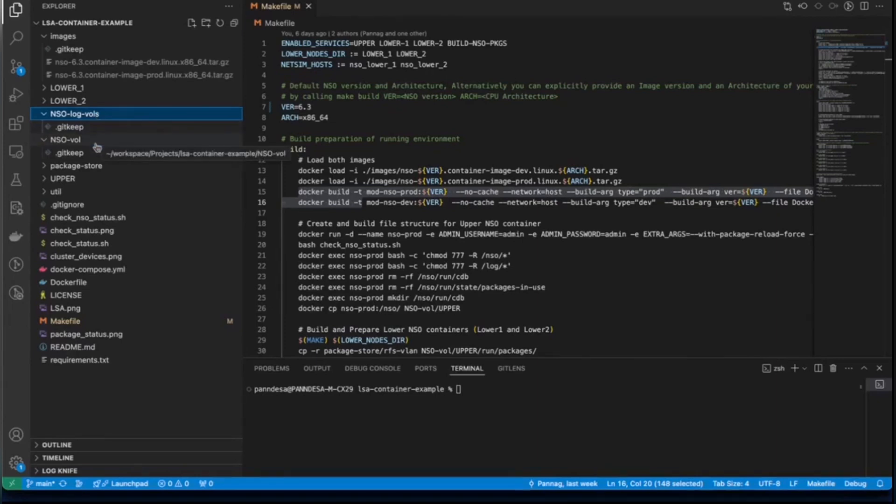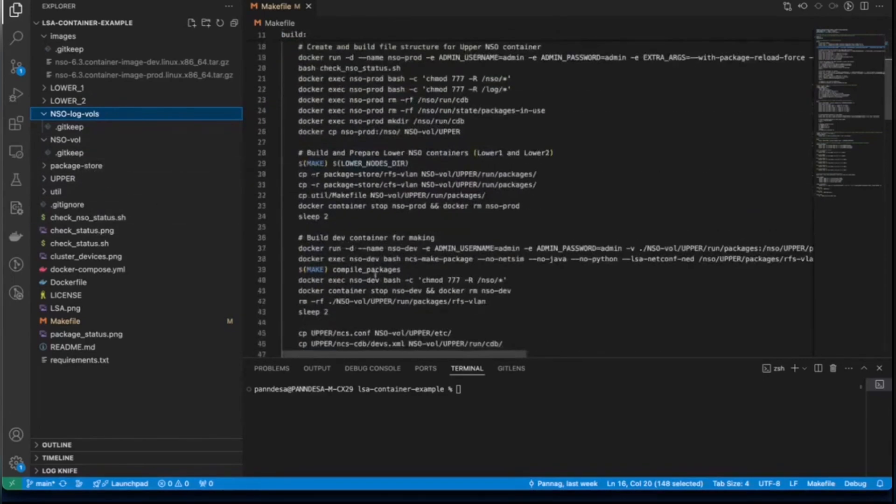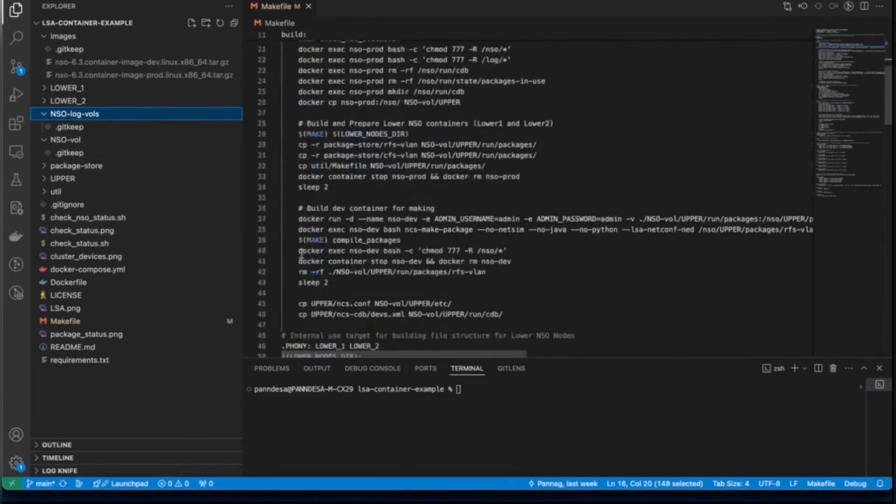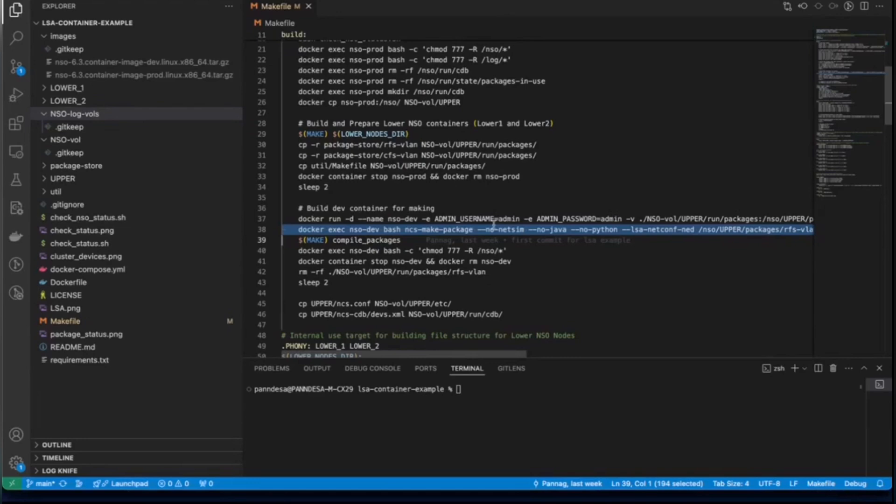Further, we will also have LSA log volumes mapped to production containers logging directories in each of their respective folders, just like NSO volume. During this make build process, we will also copy supplied packages that we discussed here in the packages store into each of these running NSO instances packages folder inside NSO volume. So, if you look at line 38, you can see that we are making use of temporary development container.